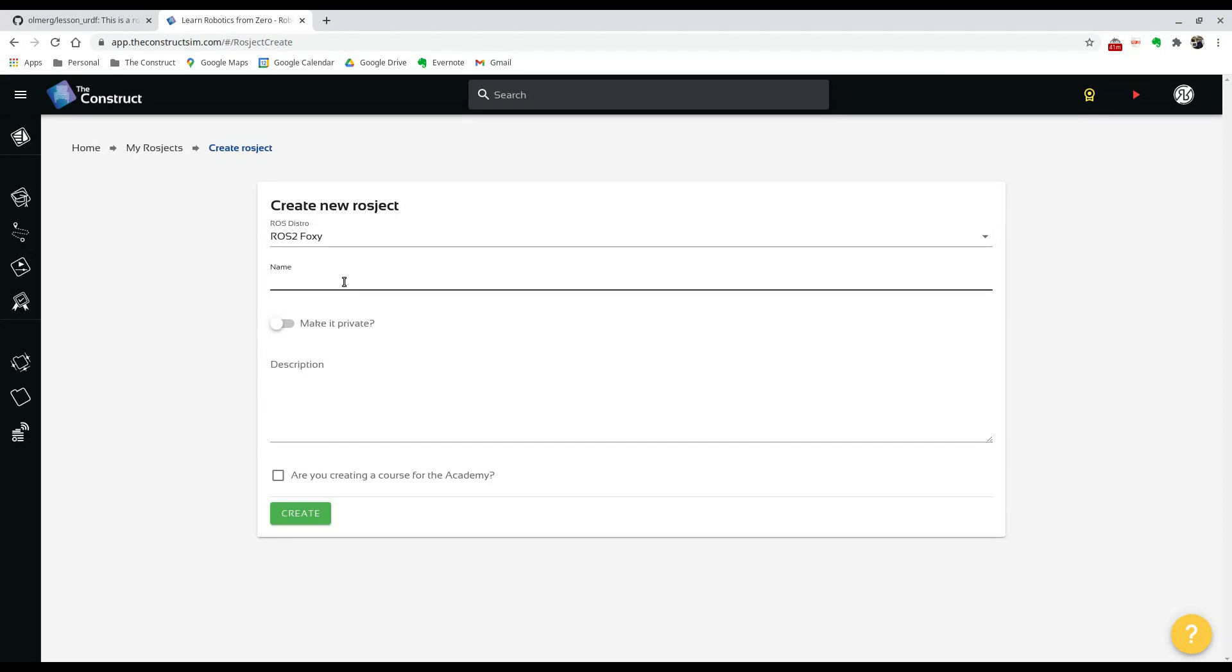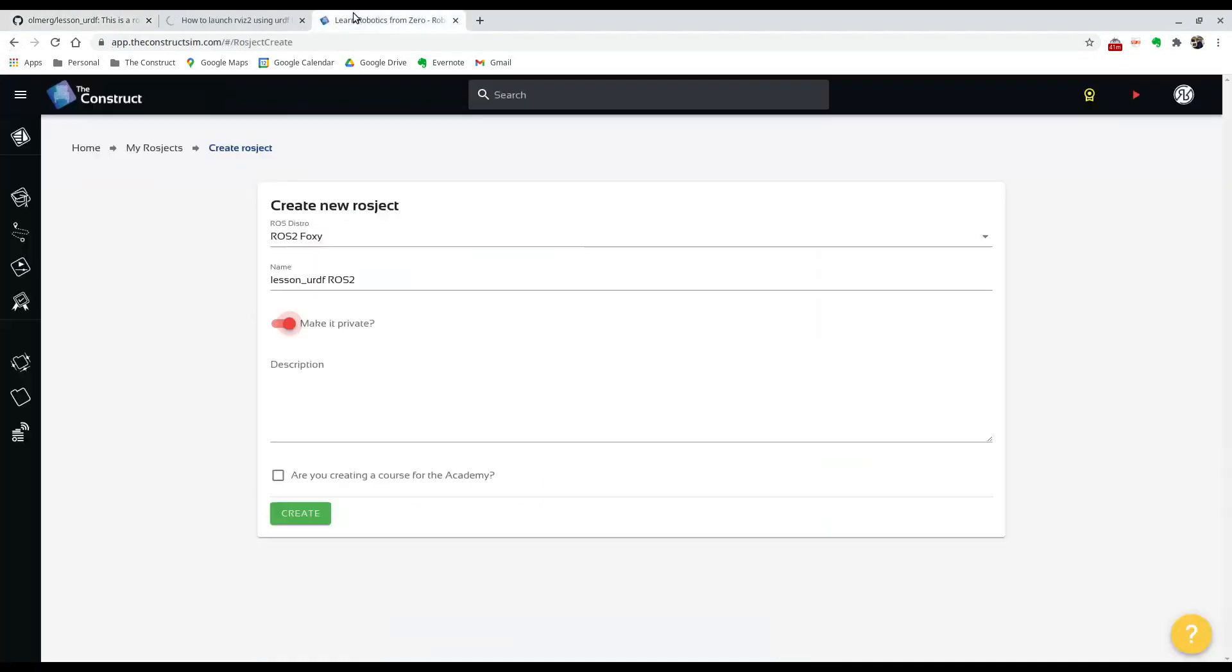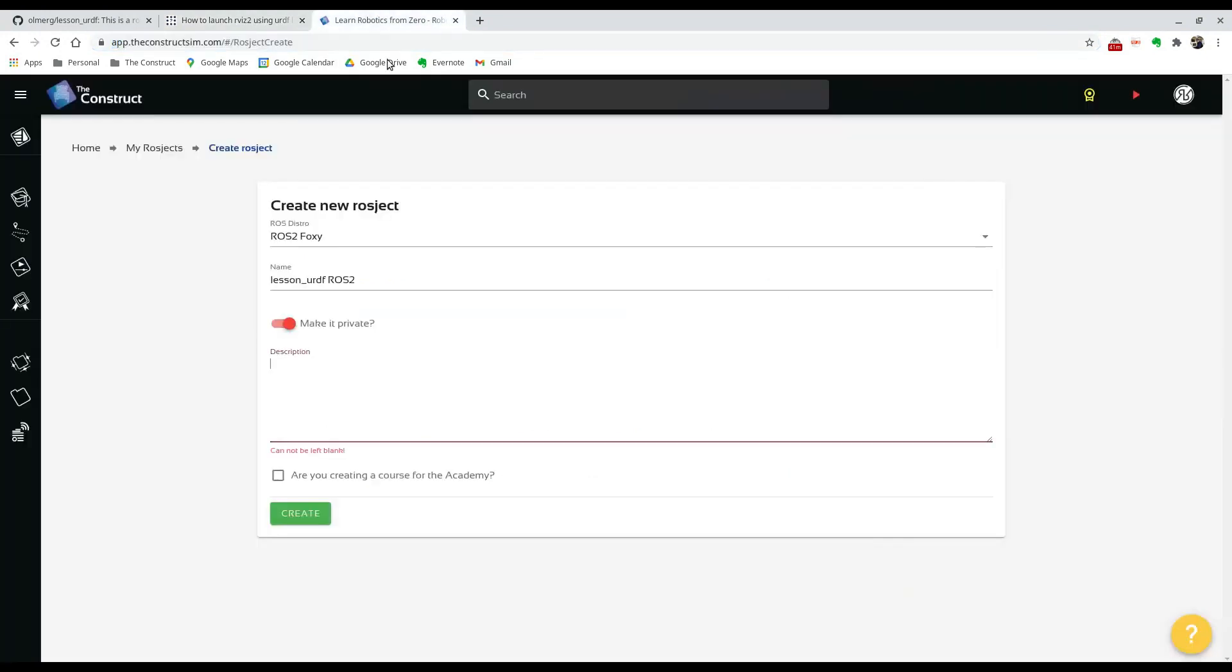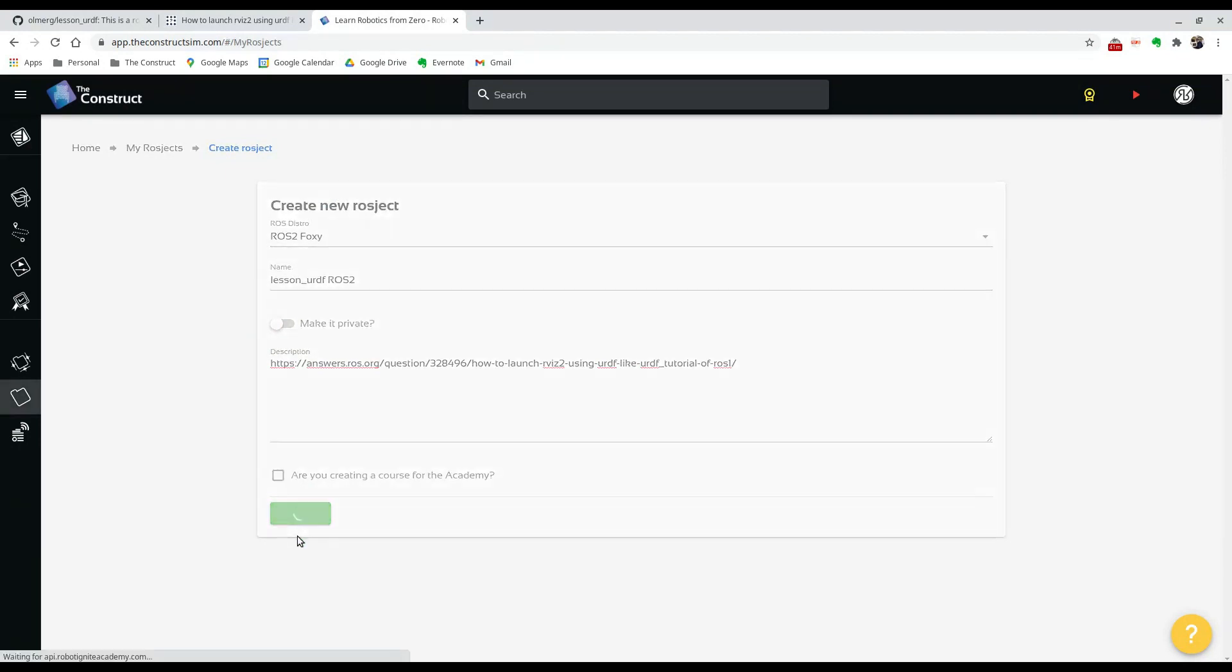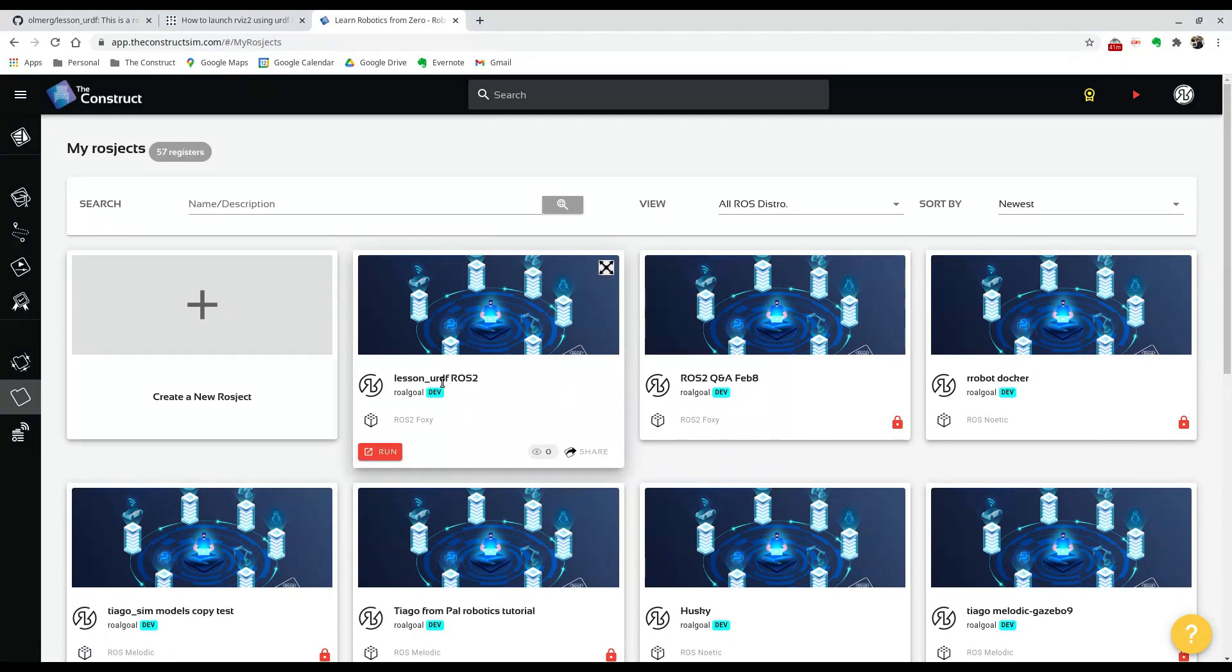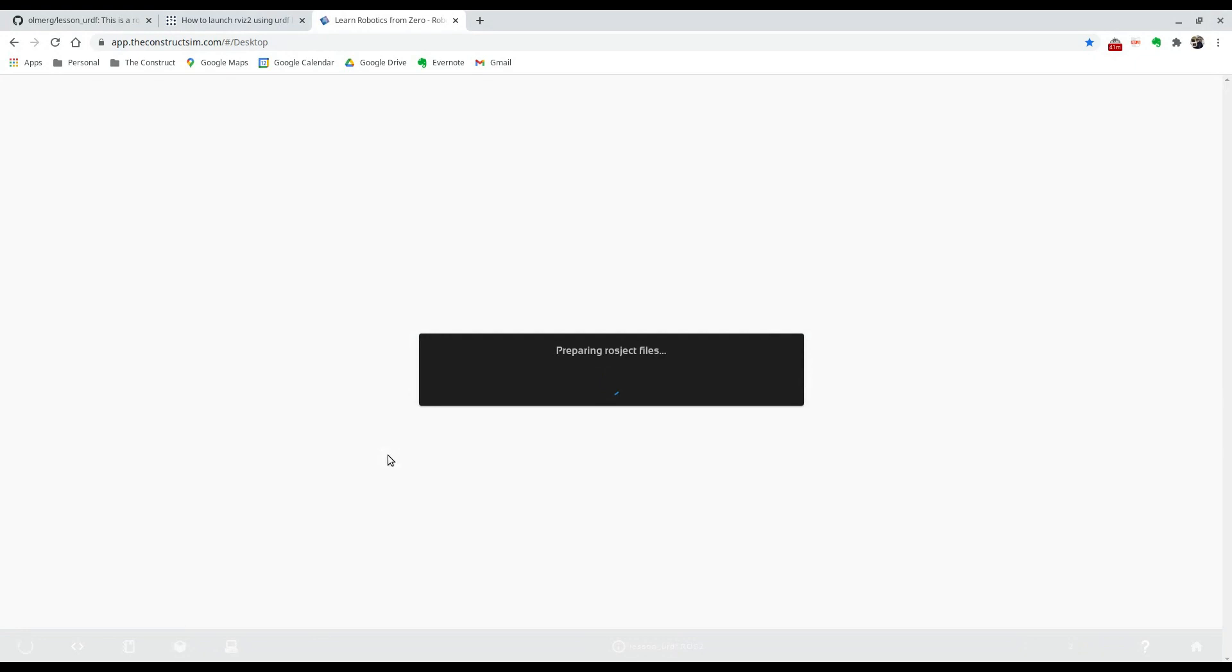And name it whatever you want. We can name it lesson URDF ROS 2. You can make it private or leave it public. For the description here, I'm just going to paste the link for the question. I'll make it public so people can see it, and just hit create. You see that over here, the ROSject has been made in ROS 2 Foxy.